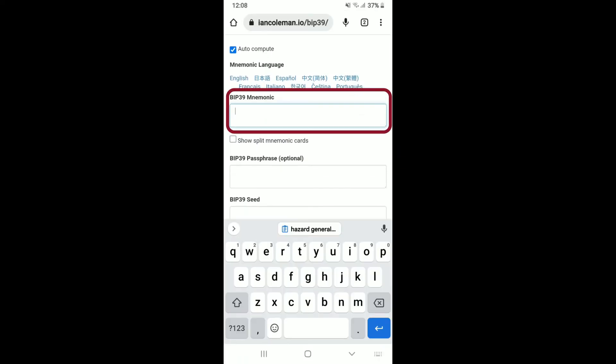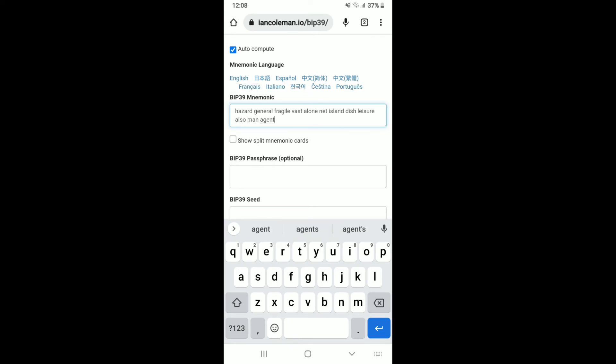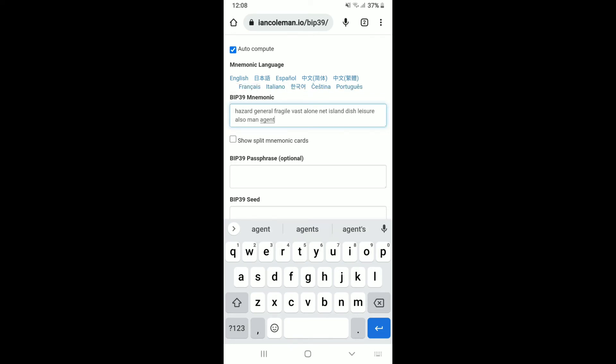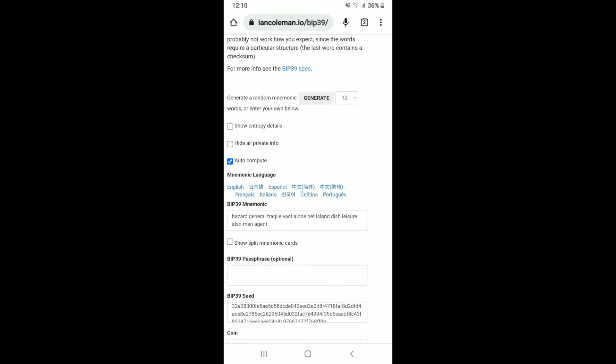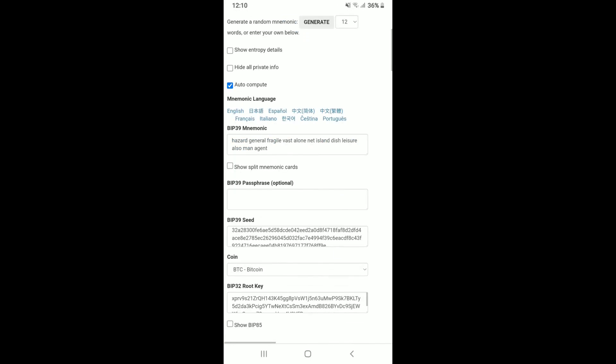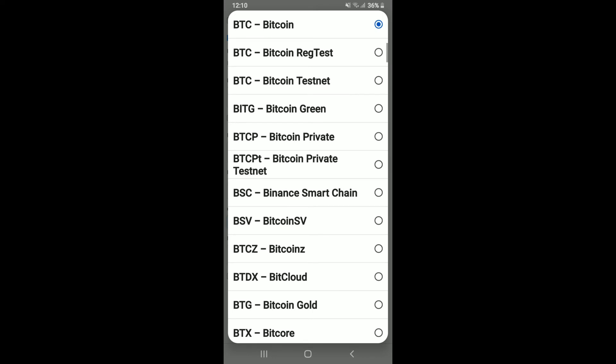Once you type in the 12-word phrases, scroll down and right where you can see coin, select on the drop down and tap on Bitcoin.